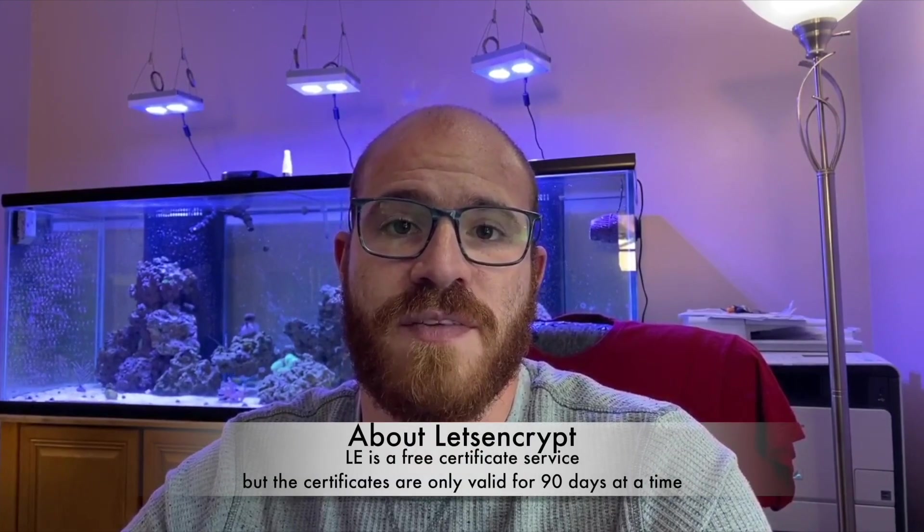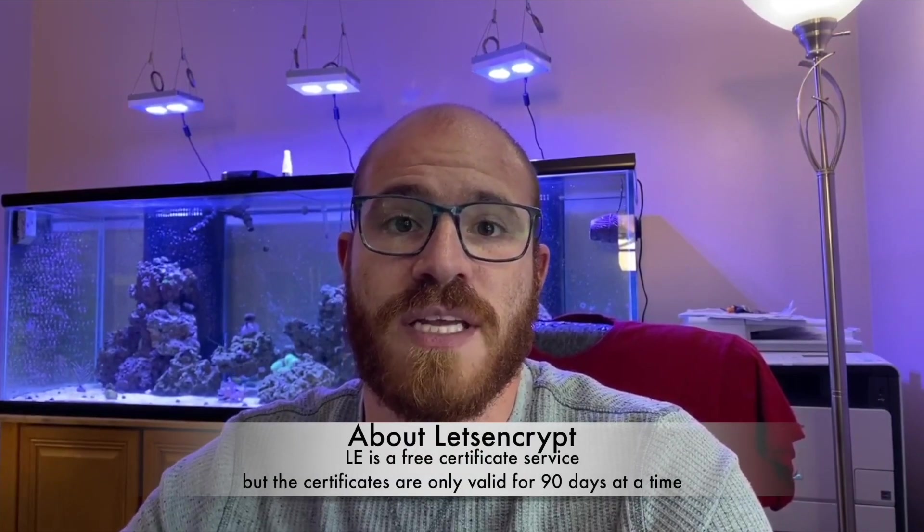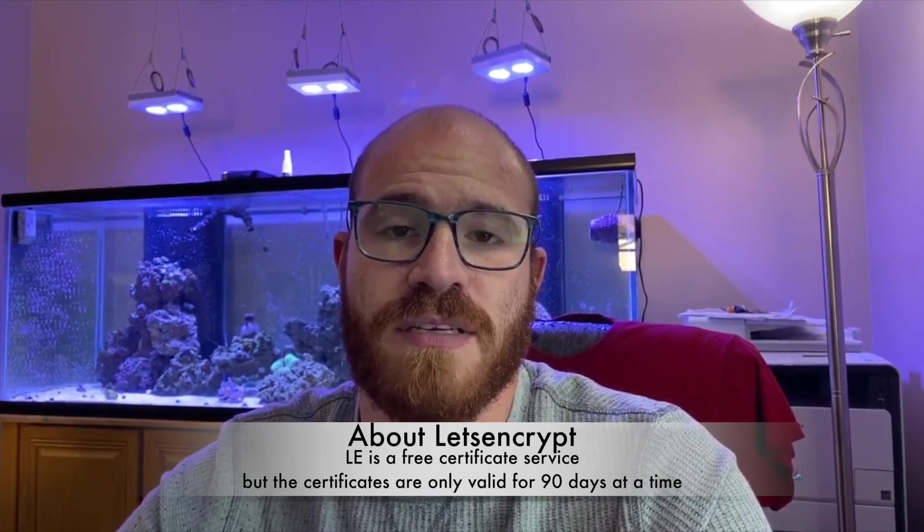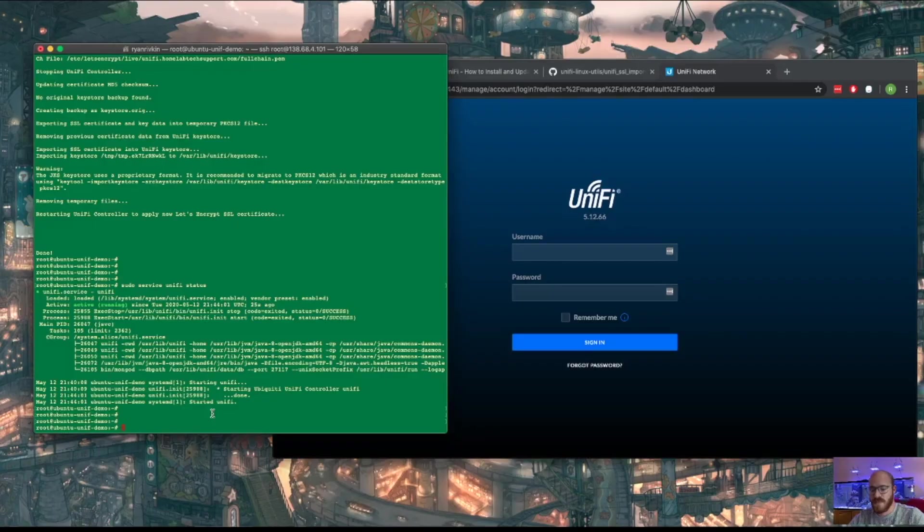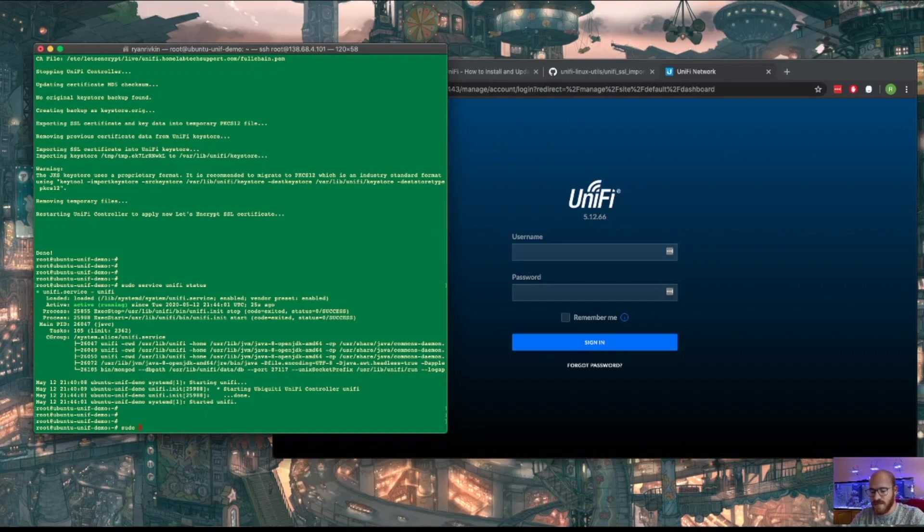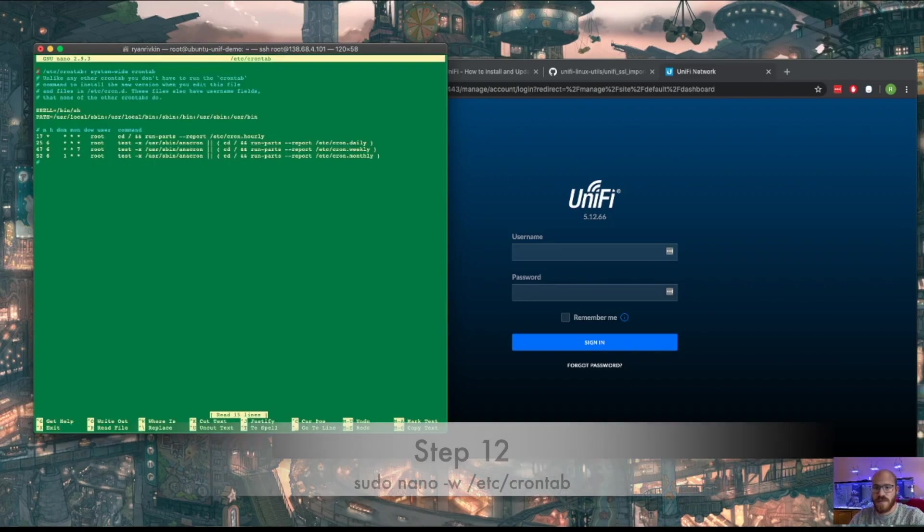Okay, so now that we have Let's Encrypt working and the controller working, we have to renew the certificate before the 90-day mark. So let's go ahead and schedule that in crontab every two months, so that way it's automatic and you don't have to think about the certificate again. Okay, so to do that, let's go ahead and edit crontab.